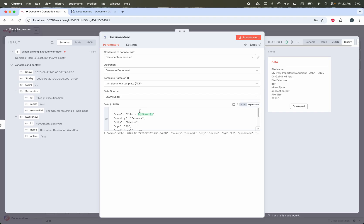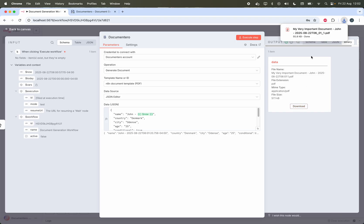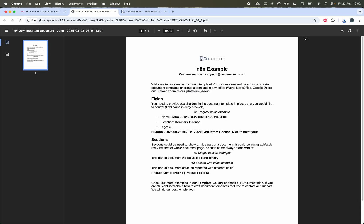Documentero also supports HTML and Markdown formatting. So you can bind and do all this stuff here. As the result you will get a PDF file. As you can see the file name is also set accordingly. I can click on this and I can review it. So you can see all the data bound correctly here in this output template and you can also do what you want with this further.